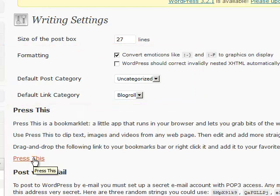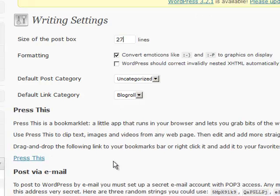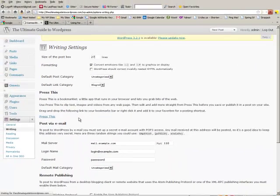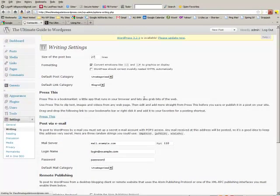This press this link you can drag up into your bookmarks. It's pretty neat when you're surfing the web and you see some content that you want to blog about. You can just go to that website, copy some stuff, click the press this button, and you've got a blog post.